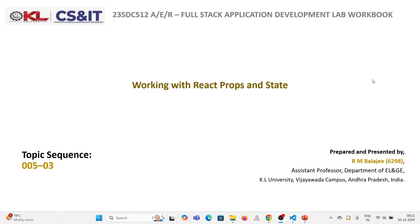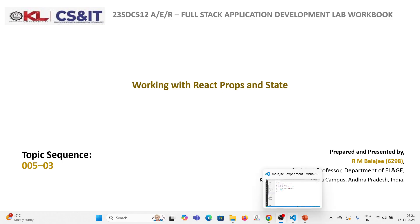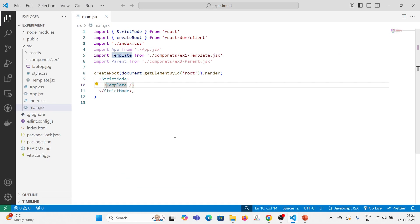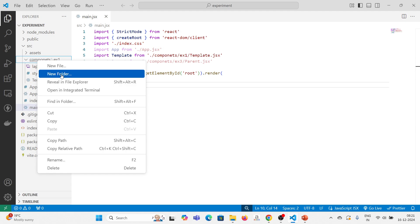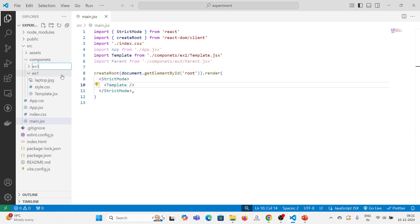Welcome, everyone. In this video, we are going to see about working with React props and state. To do this, I am opening the existing experiment in VS Code and then I am creating one more component called ex3.